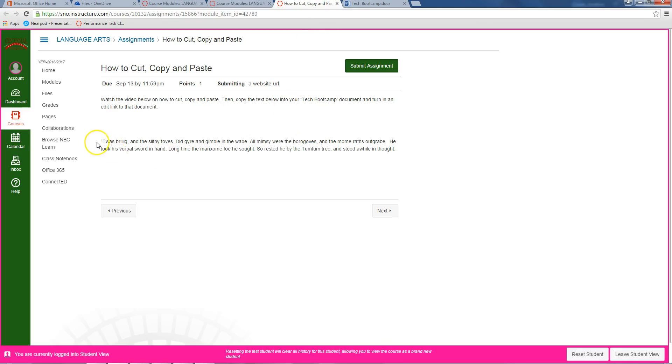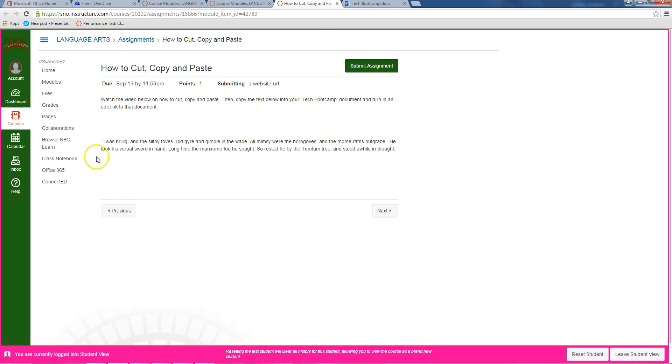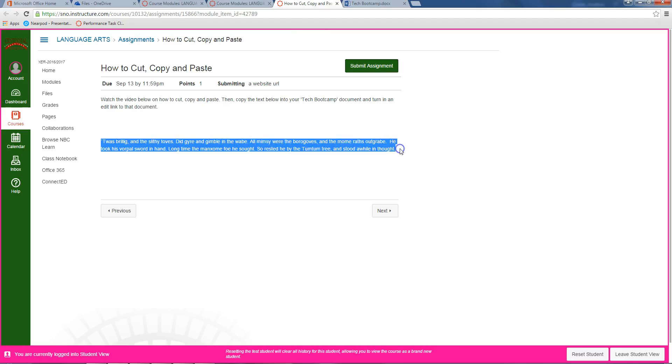To copy this over into your document, first you're just going to click and drag to select.